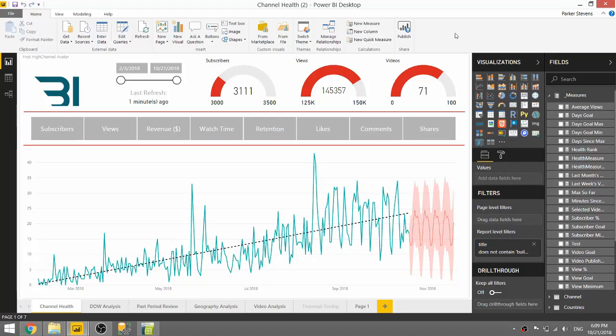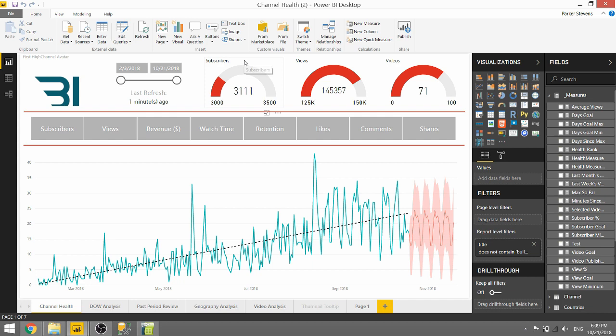Jumping over to Power BI Desktop, here's a look at my YouTube report, which consists of three gauge visuals. Gauge visuals are awesome to show goals. This first one shows the number of subscribers I have for the BI Elite YouTube channel. Right now you can see that I have 3,100 subscribers and my goal is 3,500.